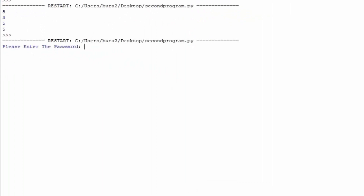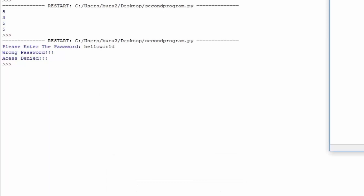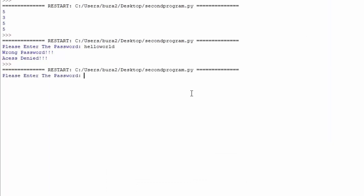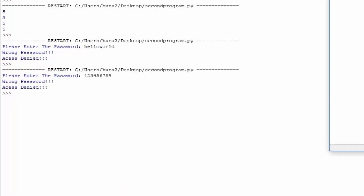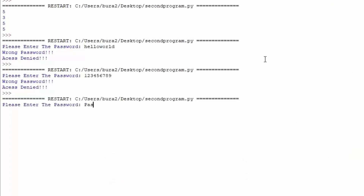We run the module, get the prompt 'Please enter the password', and type 'hello world' — we get 'wrong password, access denied.' We try again with '123456789' — wrong password, access denied. Then we enter the correct password 'Password123' and get 'correct password, access granted.' Our password checker works correctly — this is the first useful program we actually coded, just a few lines of code and easy to understand.